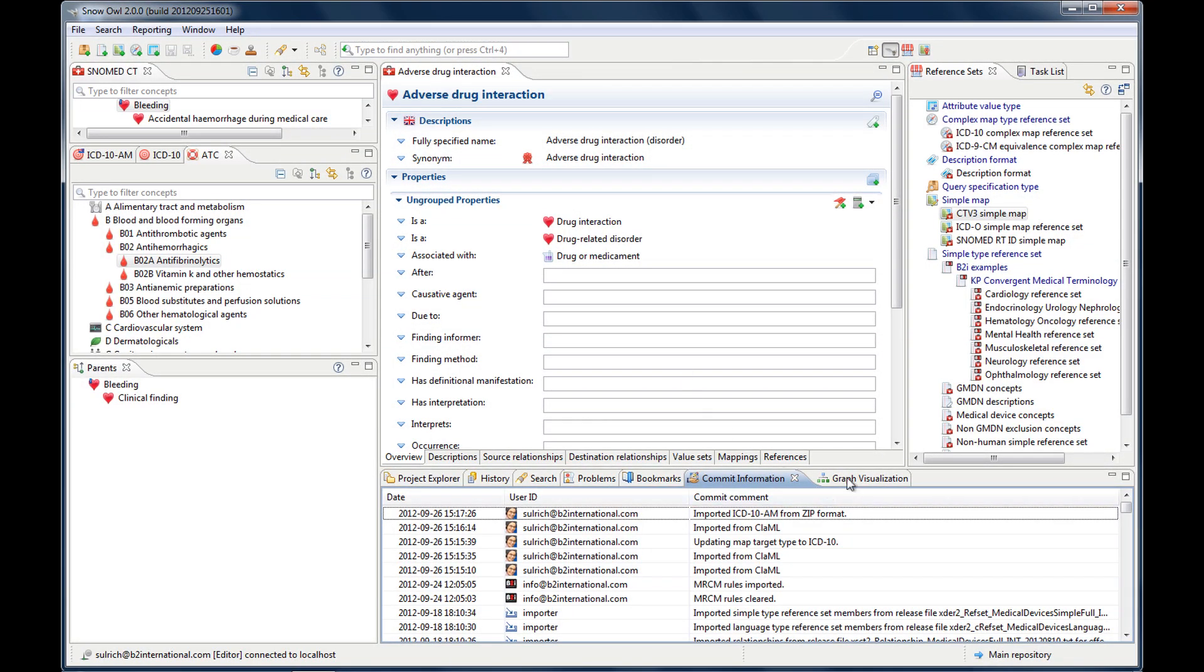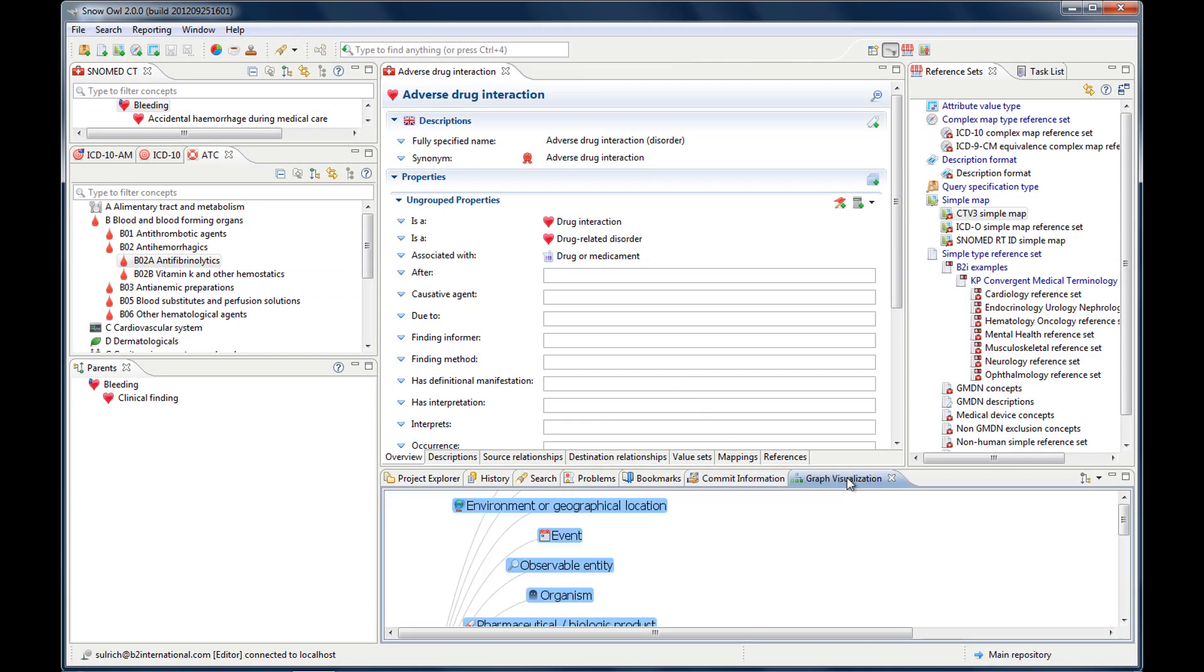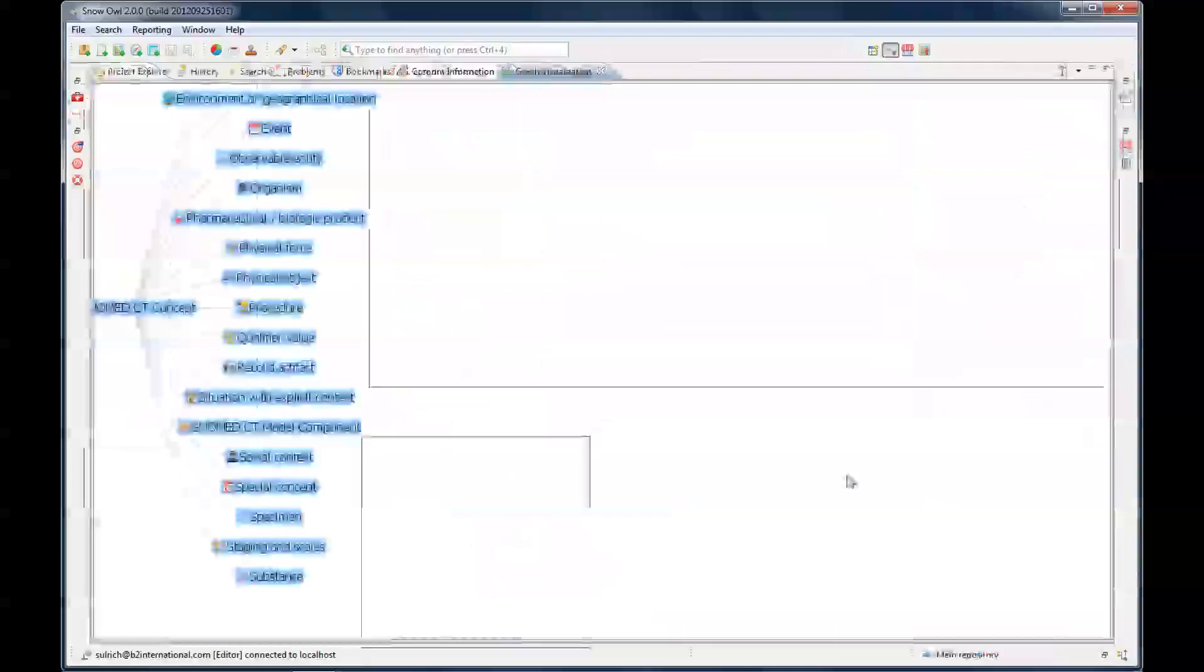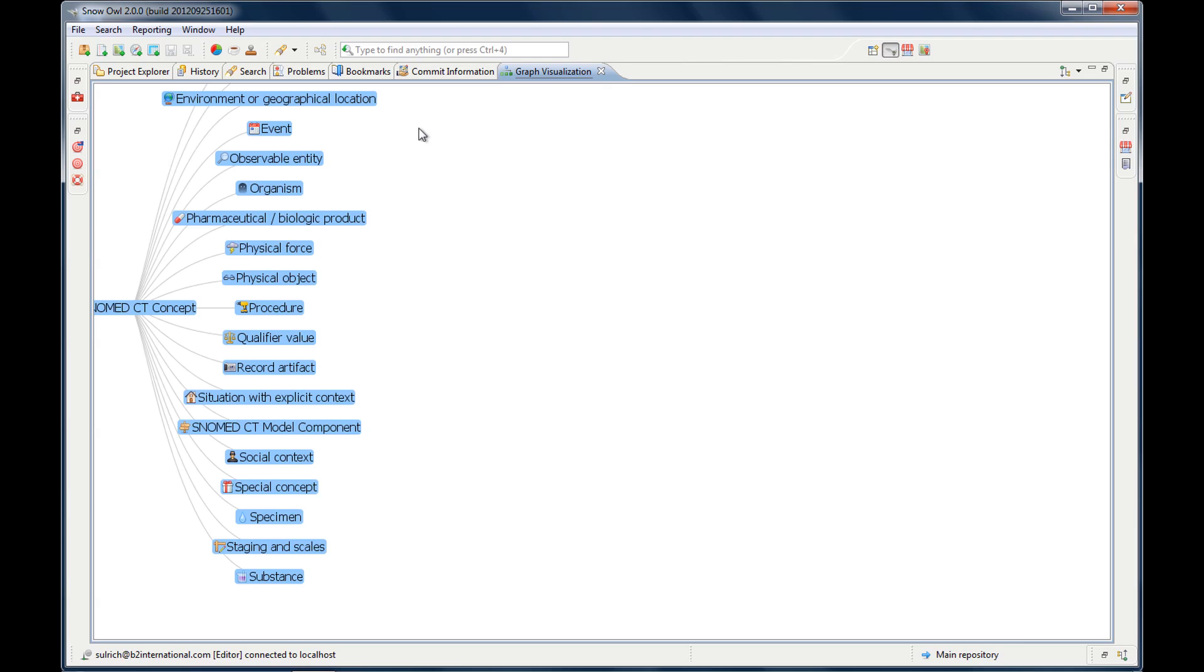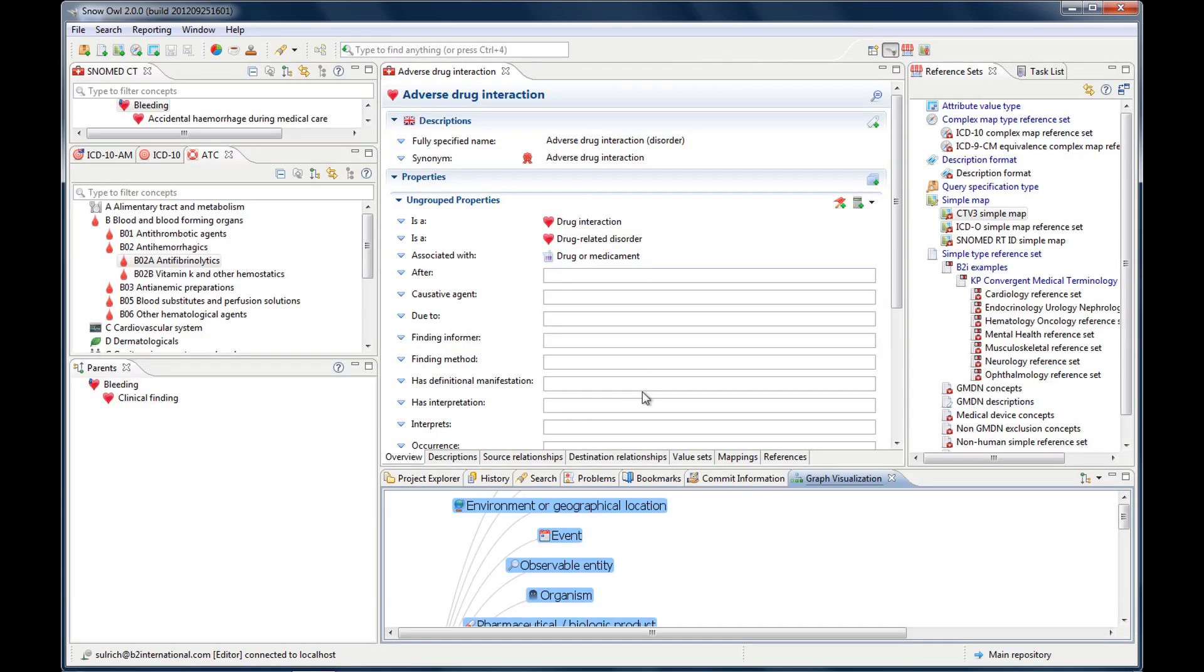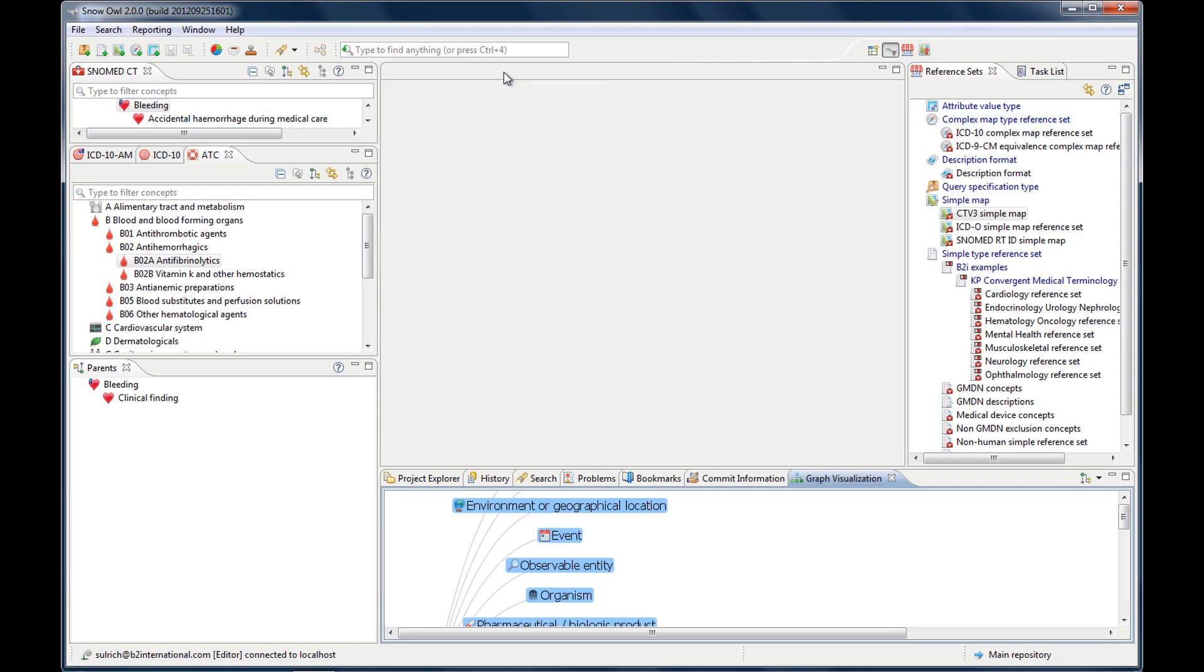Last one is graph visualization. It shows the SNOMED CT concepts graphically. So much about this part. Let's go to the last section that's still missing. I'm just going to close the editor for now.